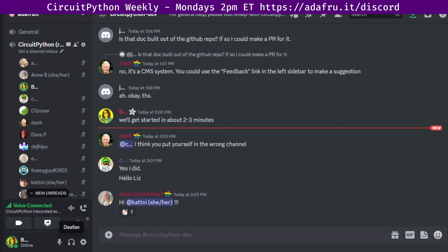Hello everyone! This is CircuitPython Weekly for Monday, October 30th, 2023, one day before Halloween. This is the time of the week where we get together to talk about all things CircuitPython.